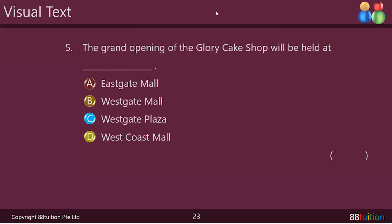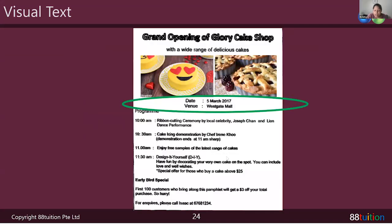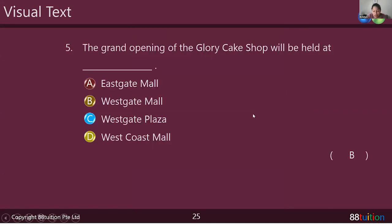The last question — the grand opening of the Glory Cake Shop will be held at which mall? Ruchita says B — Westgate Mall. Let's have a look at the clue. That's right — it's stated over here: Westgate Mall. You're right. So the answer is B, Westgate Mall. I think this is a fairly simple visual text for primary threes. If you haven't been exposed to such questions before, welcome to the world of visual texts.